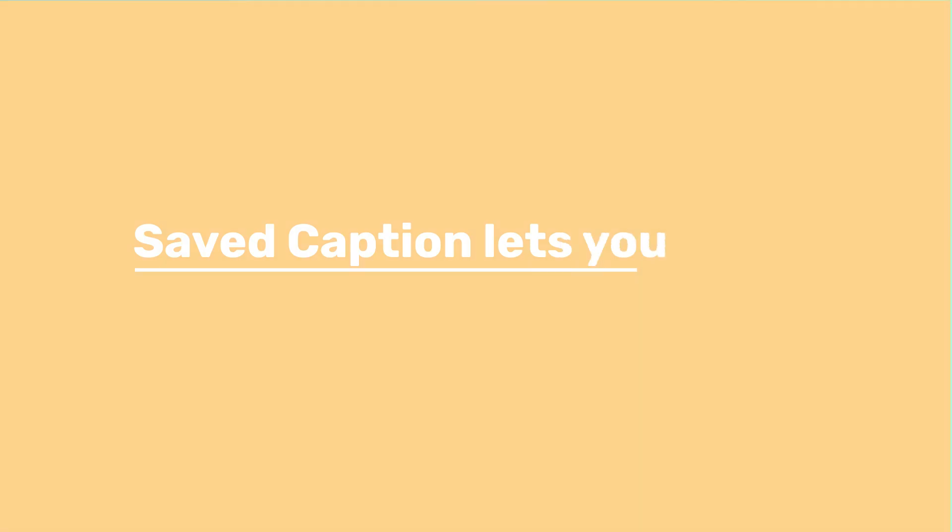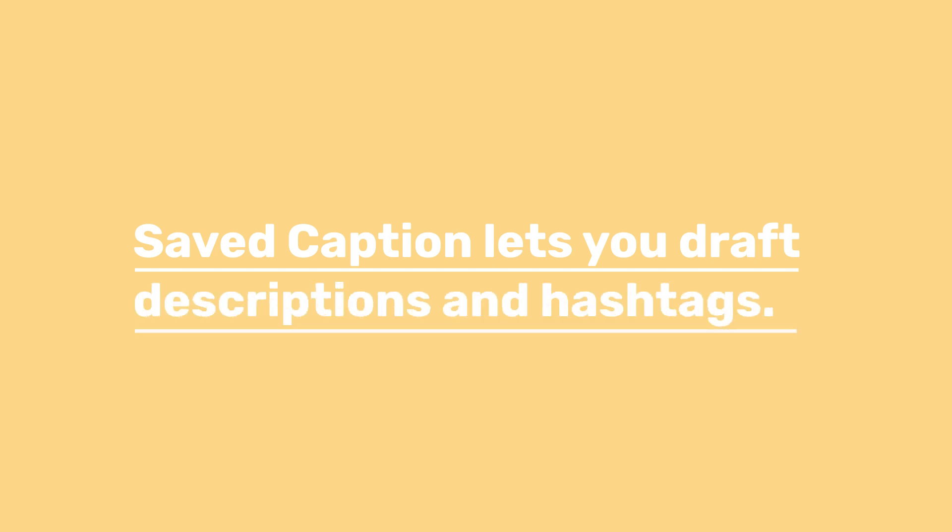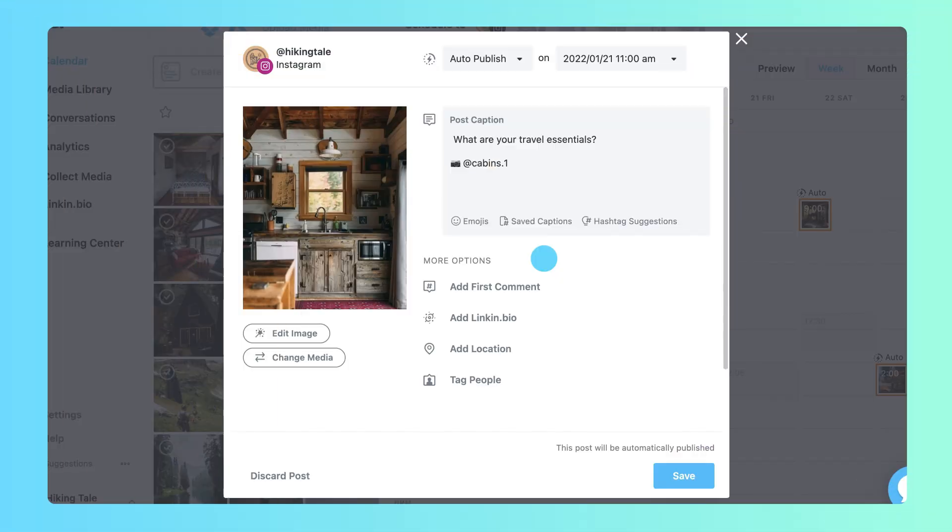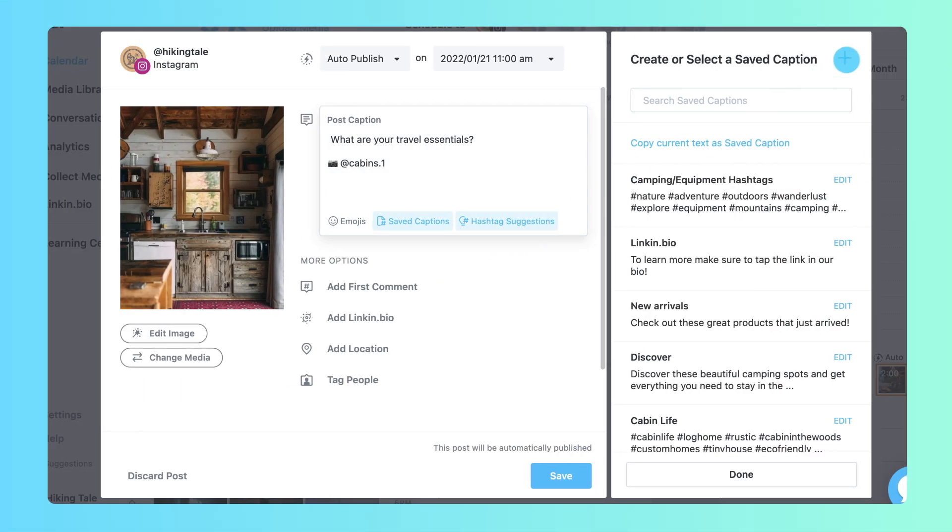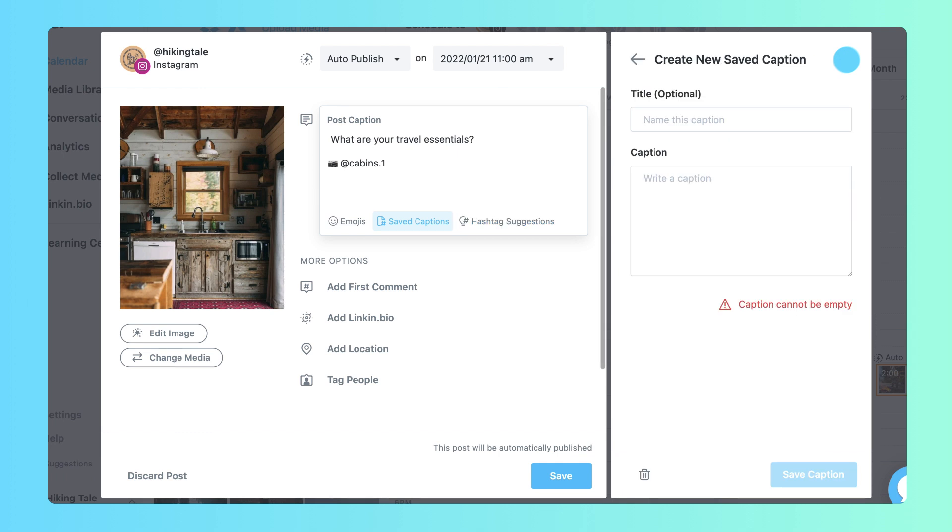The saved caption feature lets you draft descriptions and hashtags so you can access them whenever you need them. To add a new saved caption, select Saved Captions and click the plus sign.